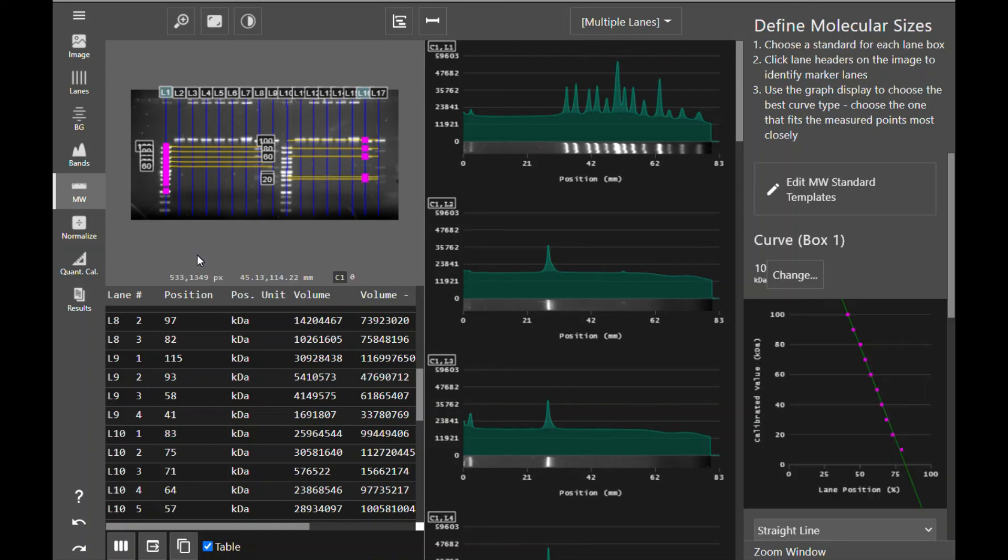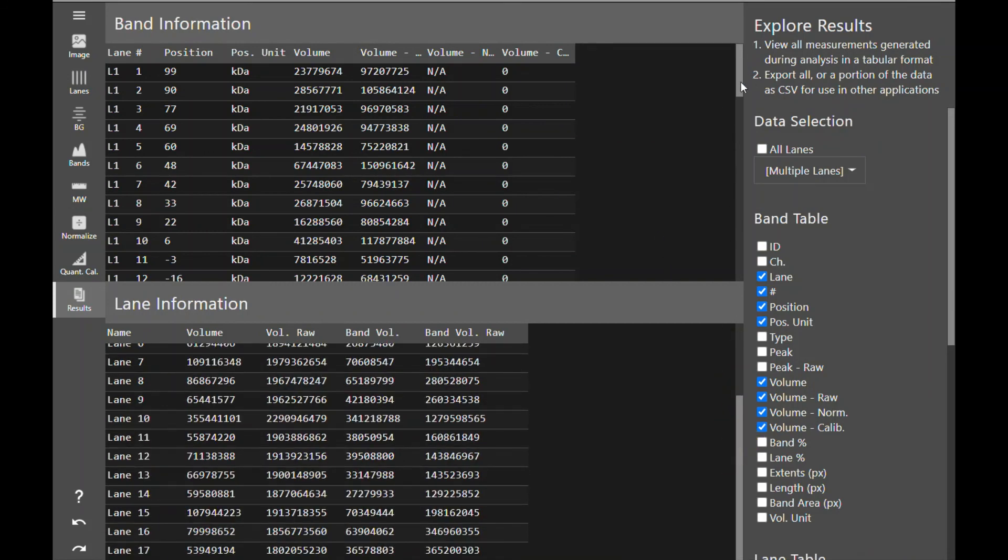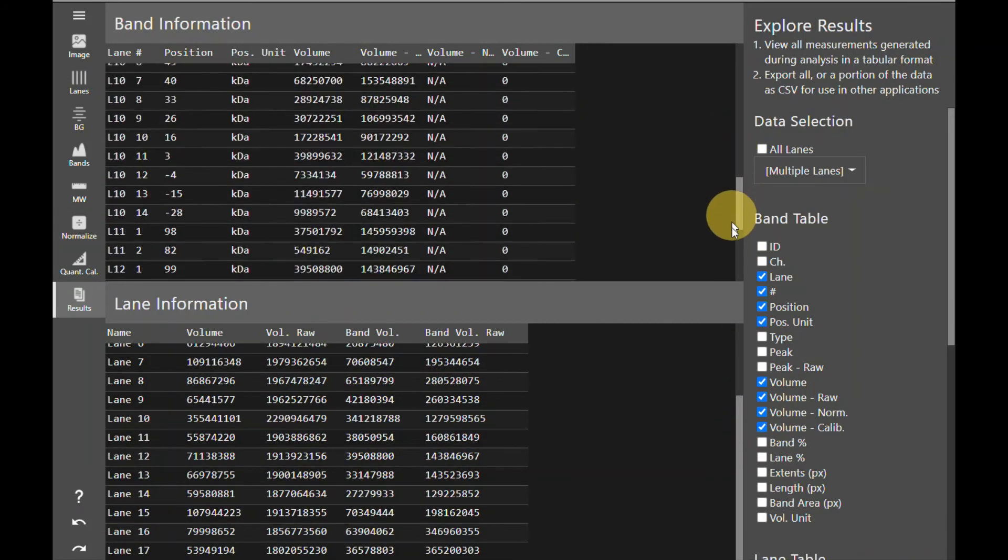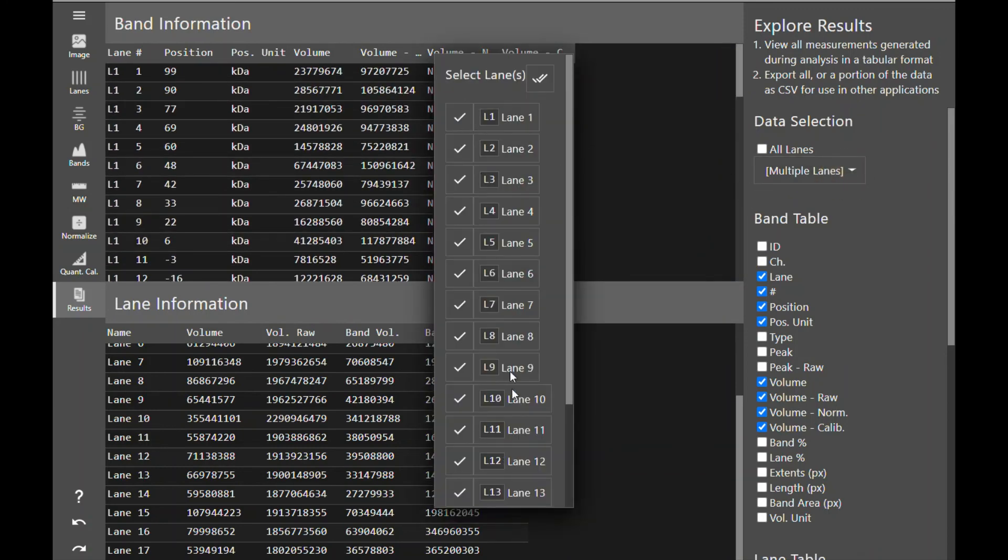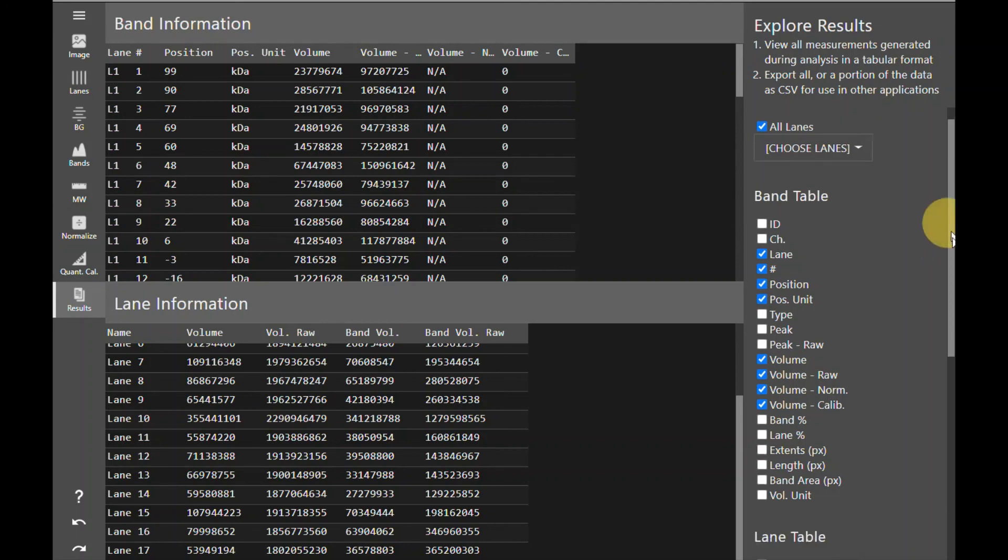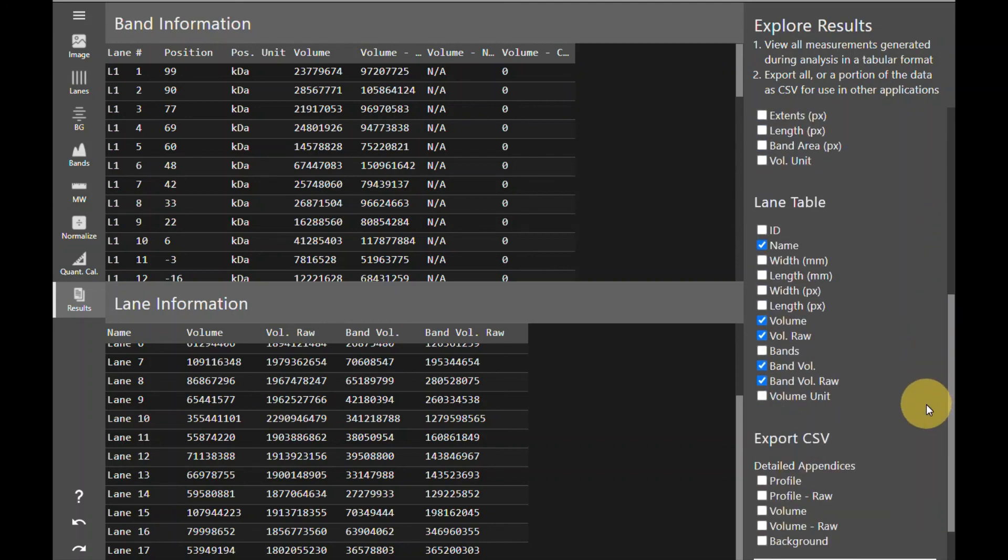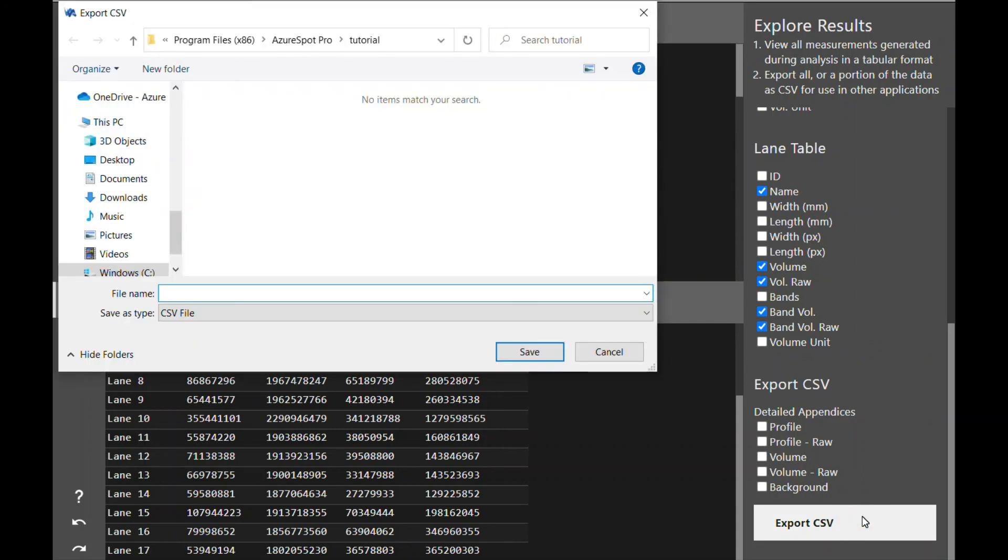For most users, this workflow of creating lanes, subtracting background, defining bands, and determining the molecular weight of your bands is all you need and you can move on to the results tab. From the results tab, you can view all the lane data and all the band data generated from your analysis. You can select which lanes you would like to view or select all lanes. At this point you can also fine tune the data displayed in your band table and your lane table and choose to include any detailed appendices. Once you have selected all of your desired data, click Export CSV to export your data to a spreadsheet.